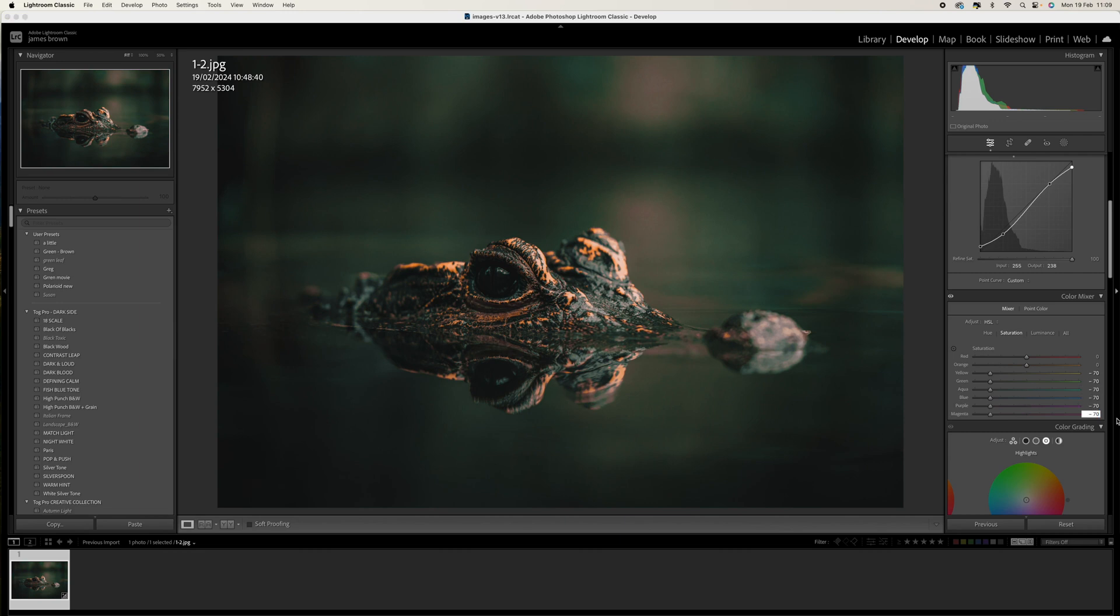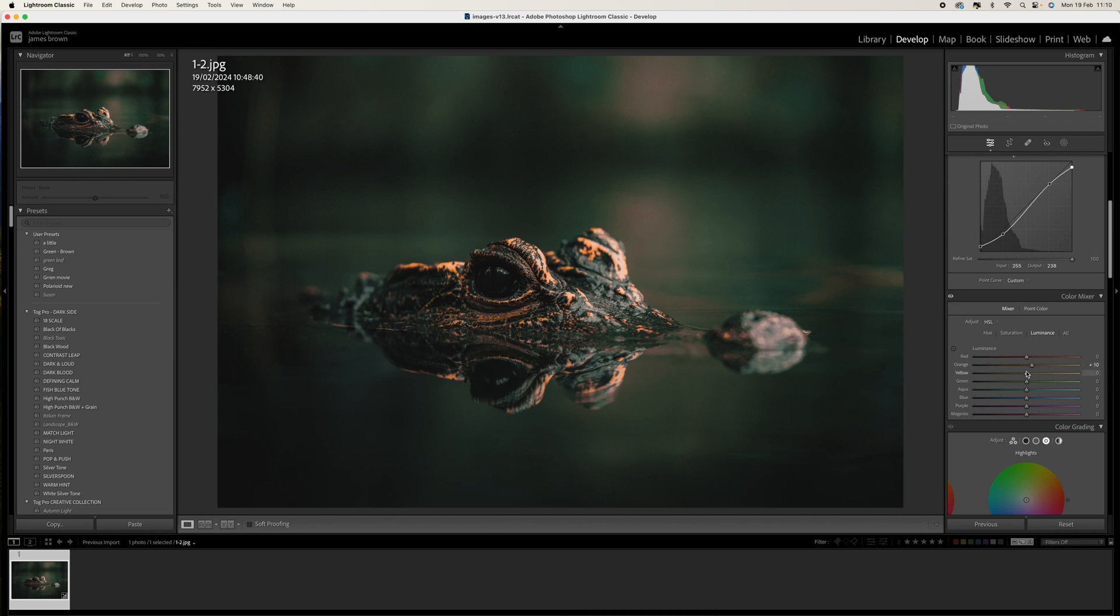Let's come to the luminance. We're going to come to the orange, bump that up to around plus 10, and then the yellows we're going to bring that down to minus 10, and the greens we're going to bring that down to minus 20.